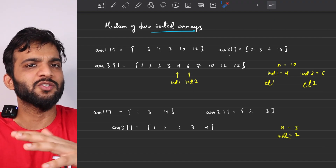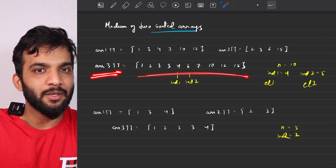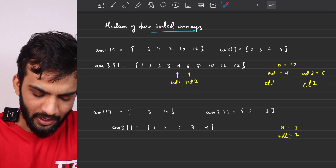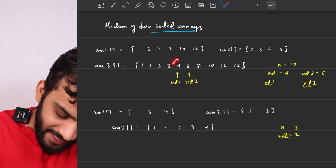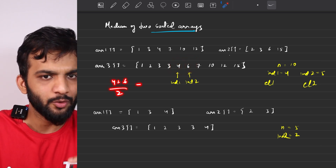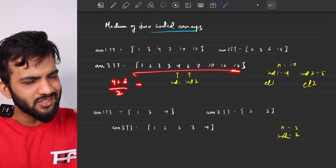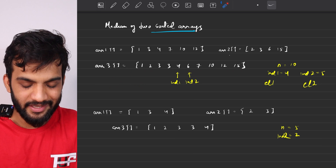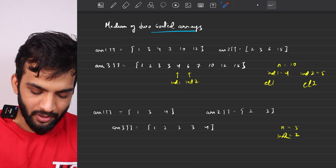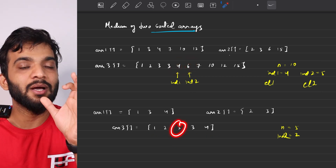The brute force used extra space because we stored all elements in array3. But if we think logically, do we need all the elements? No. For the even example, we only need elements 4 and 6 — then divide by 2. For the odd example, we only need the single middle element. Why store everything when we just need those specific values?